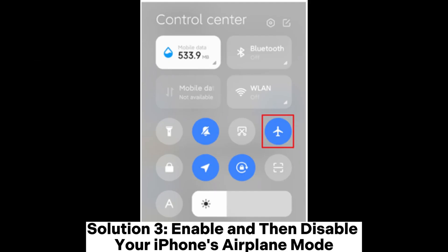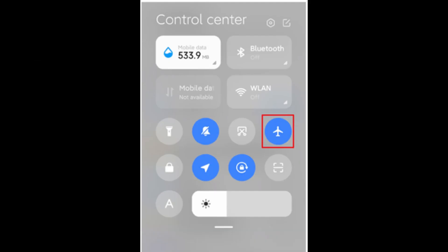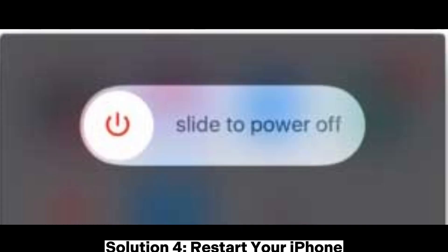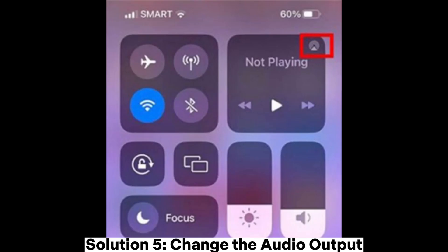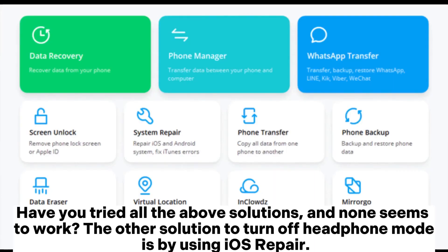Solution 3: Enable and then disable your iPhone's airplane mode. Solution 4: Restart your iPhone. Solution 5: Change the audio output. Have you tried all the above solutions, and none seems to work?